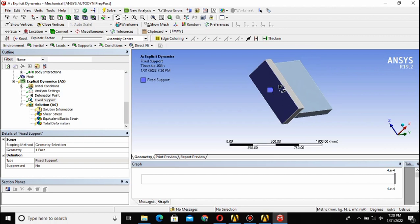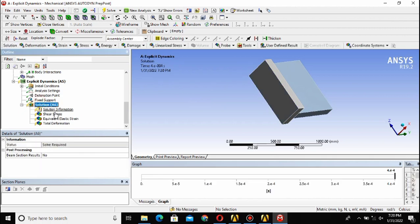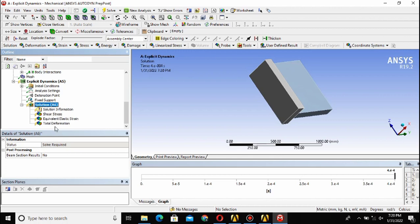Here I have provided a fixed support to this base. Just click on that face and select the face and then assign a fixed support to this. The outputs that I want from my solution are the shear stress, equivalent stress, and total deformation.